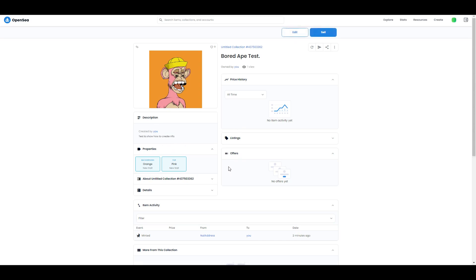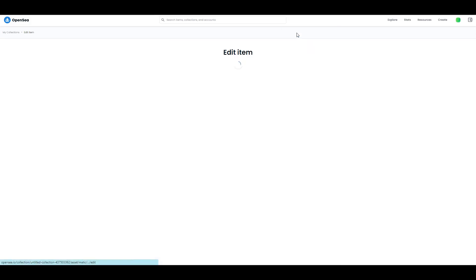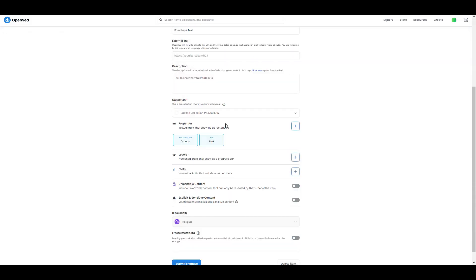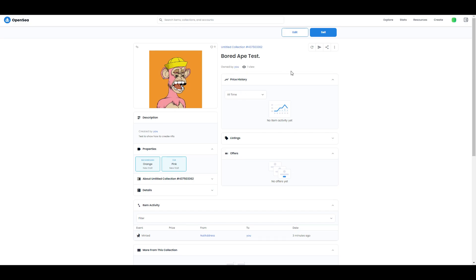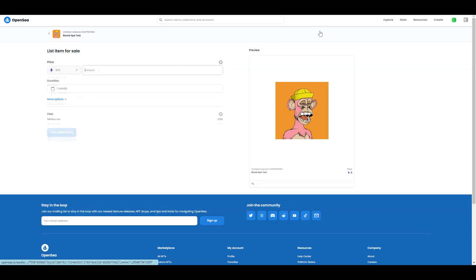Then description - you can see created by you, test to show you how to create NFT, which we typed earlier. Now let's say you made some mistake - I already showed you, you can go and edit and change whatever you want. Also, if you want to sell it, you can go over here.